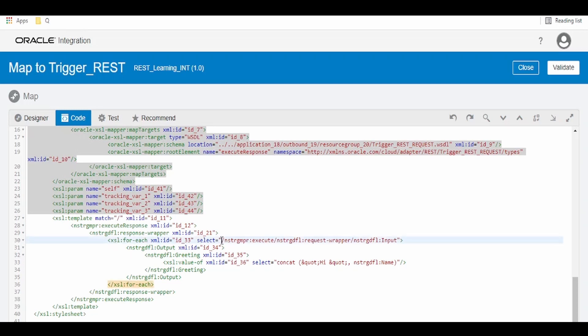In for each select, we have to put this value, open brackets, close the brackets.